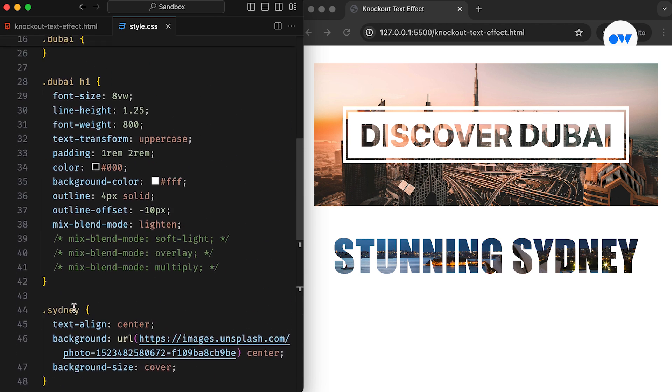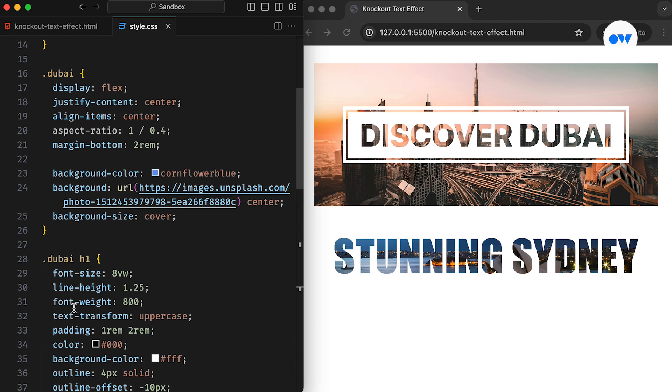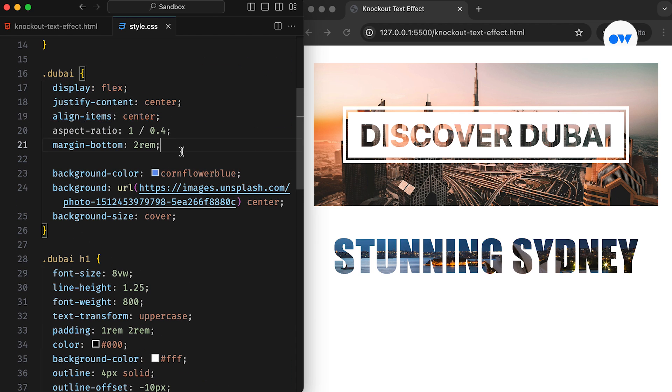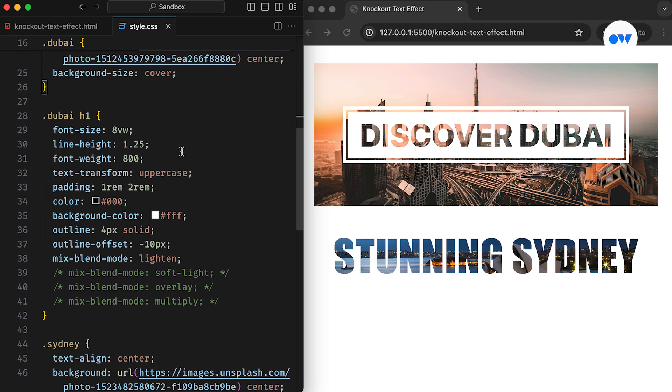The key difference between both styles is the display property. The first header is a flex container with extra space around the heading, giving it a distinct flair.